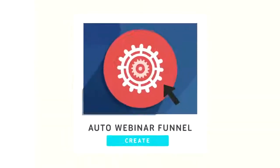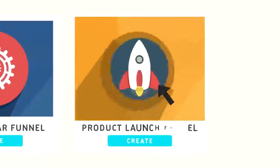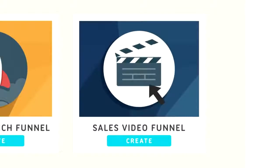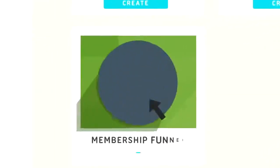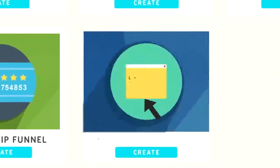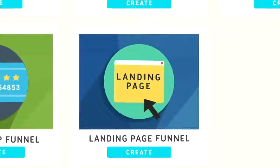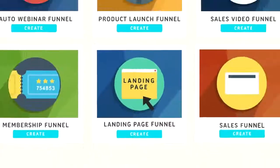First, you pick which type of funnel you want to create. You can use ClickFunnels to create an automated webinar funnel, a product launch funnel, a sales letter or a sales video funnel. You can even use ClickFunnels to build out membership sites, create landing pages to gather and convert leads.